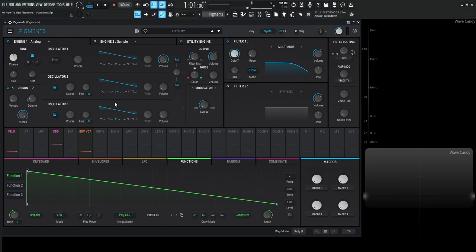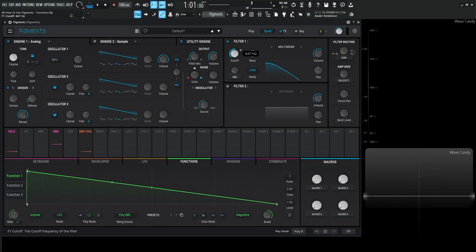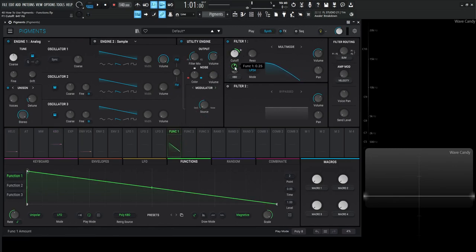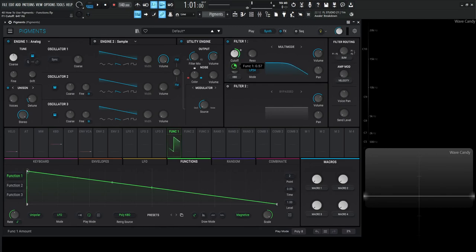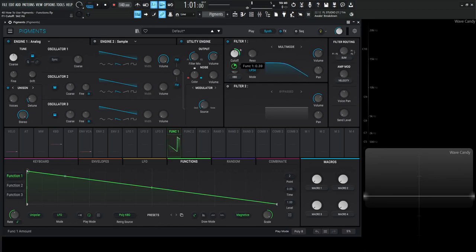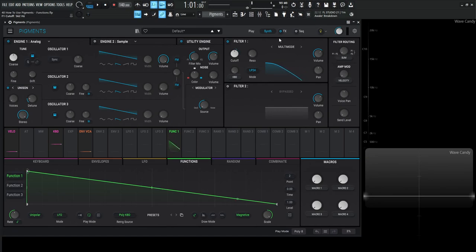So let's modulate this cutoff here with a function. Let's grab this function one and drag it over to our cutoff here and increase this modulation amount to maybe 0.57 or something like that, just so we can really see what's going on here. Maybe 0.43, it doesn't really matter. But yeah, we can already see that it's working. We can see it moving. So let's take a listen.